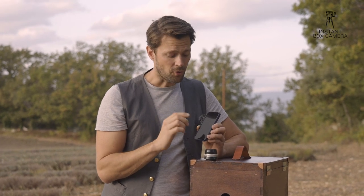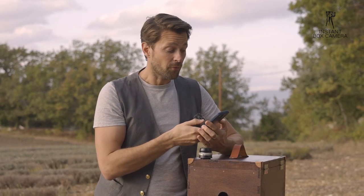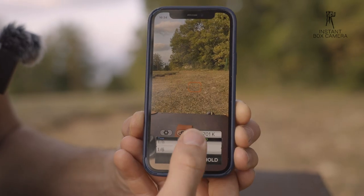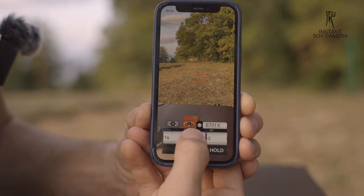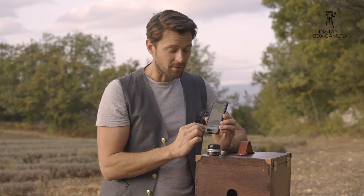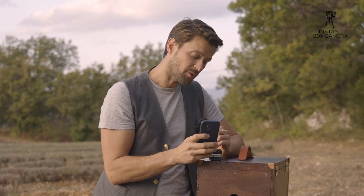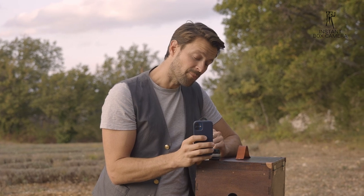So I'm setting ISO 3 and aperture 5.6 because I can set that here, and the light meter will give me the time I need. I focus on my subject, press the button, and it tells me two seconds.